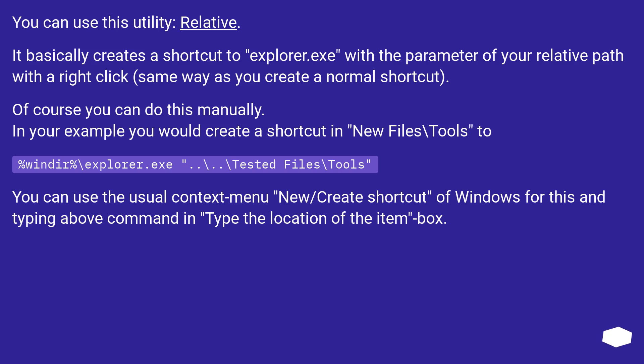In your example, you would create a shortcut in New Files\Tools to: %windir%\explorer.exe ..\..\Tested Files\Tools.